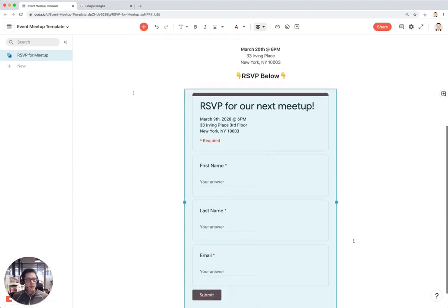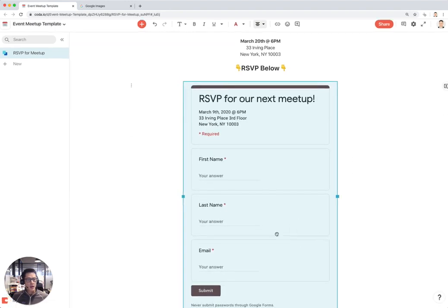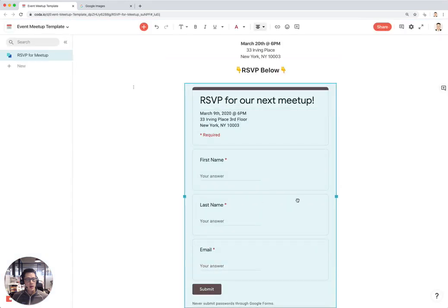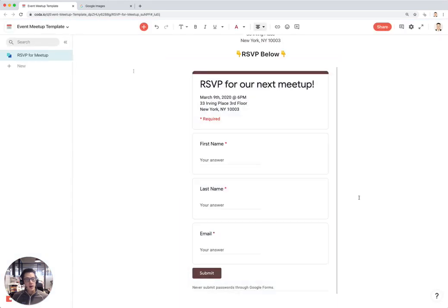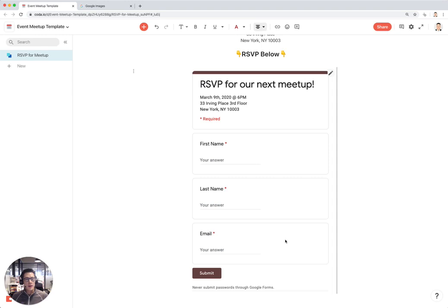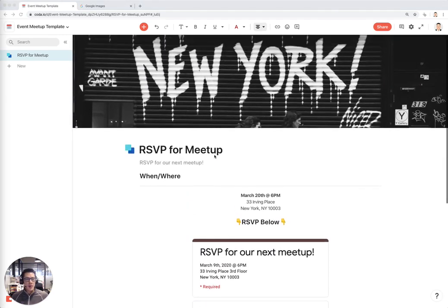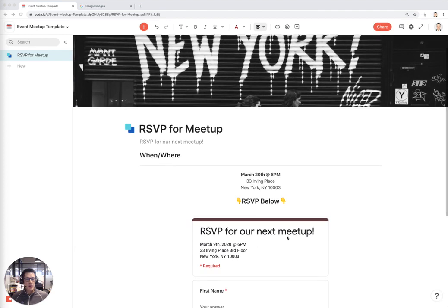This embeds the entire RSVP form right into my Coda doc. Now when someone looks at this doc they can fill in their name, hit submit, and that will go into a Google Sheet which you can then zap into your Coda doc for seeing all your attendees in one place.